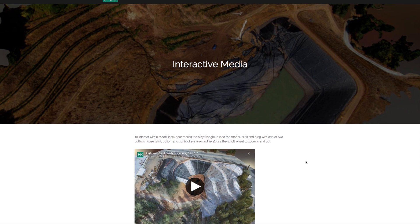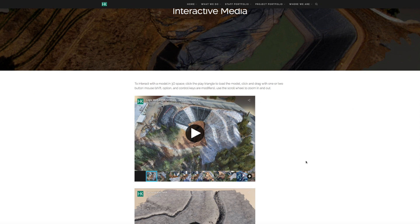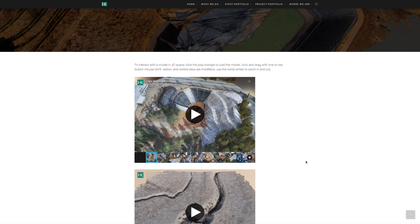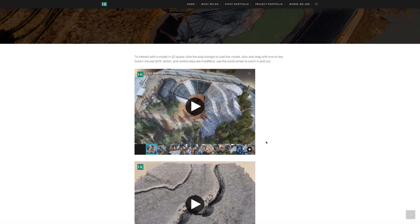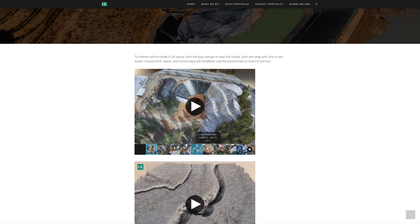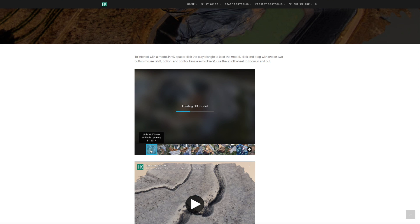So, depending upon your connection, you'll see the little Wolf Creek sinkhole. There's a series of models dating from January 31st down to January 14th. Click one to launch or load the model. Once it's loaded,